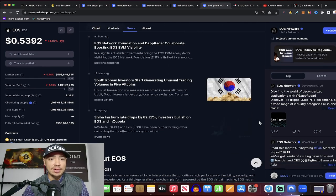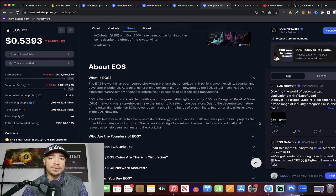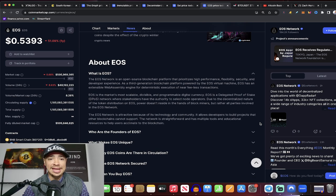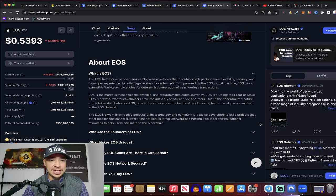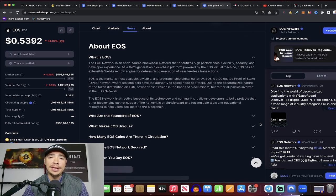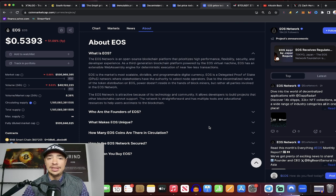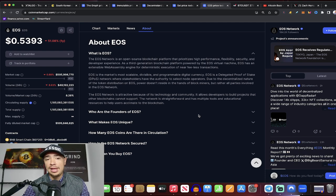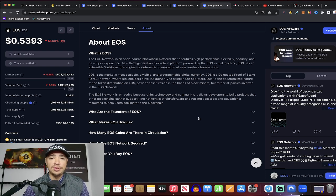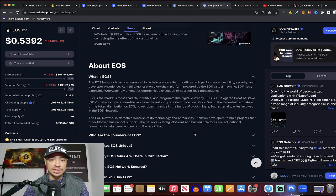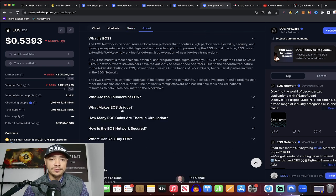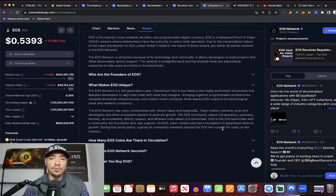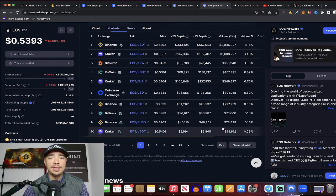They are an open-source blockchain platform prioritizing high-performance flexibility, security, and developer experience. And it's a delegated proof-of-stake network where stakeholders have the authority to select node operators. It's attractive because of its tech and community allows developers to build projects that other blockchains just simply can't support. They're just not able to scale. The network is straightforward, has multiple tools and educational resources to help users acclimate to the blockchain. So, EOS, a third-generation layer one blockchain, low-latency, high-performance. Check it out.